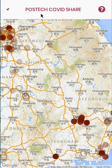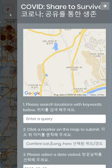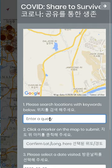Then, I click this arrow button to submit my location. Here, I can search my location using some keywords.